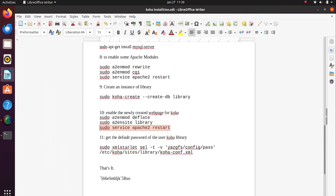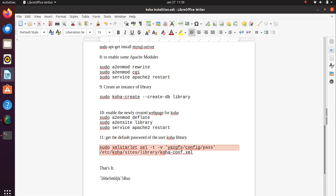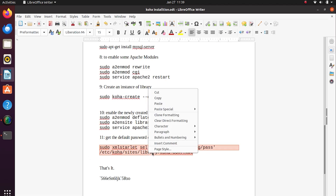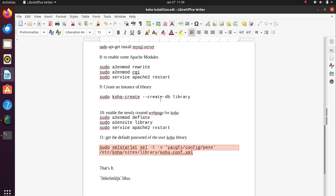Finally, we are going to get the default password of the user Koha library. It's done.